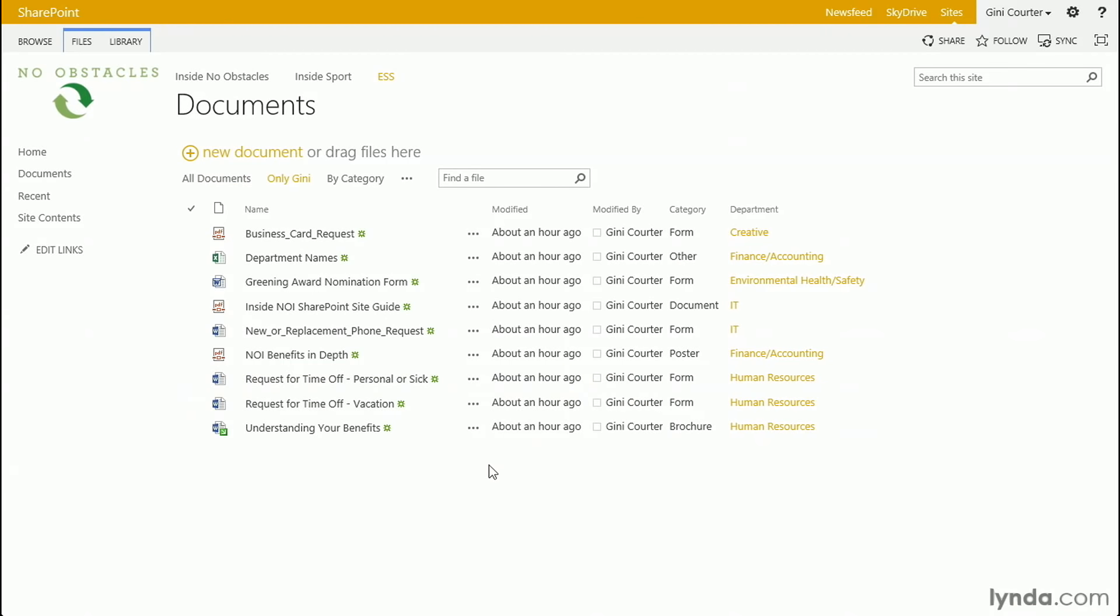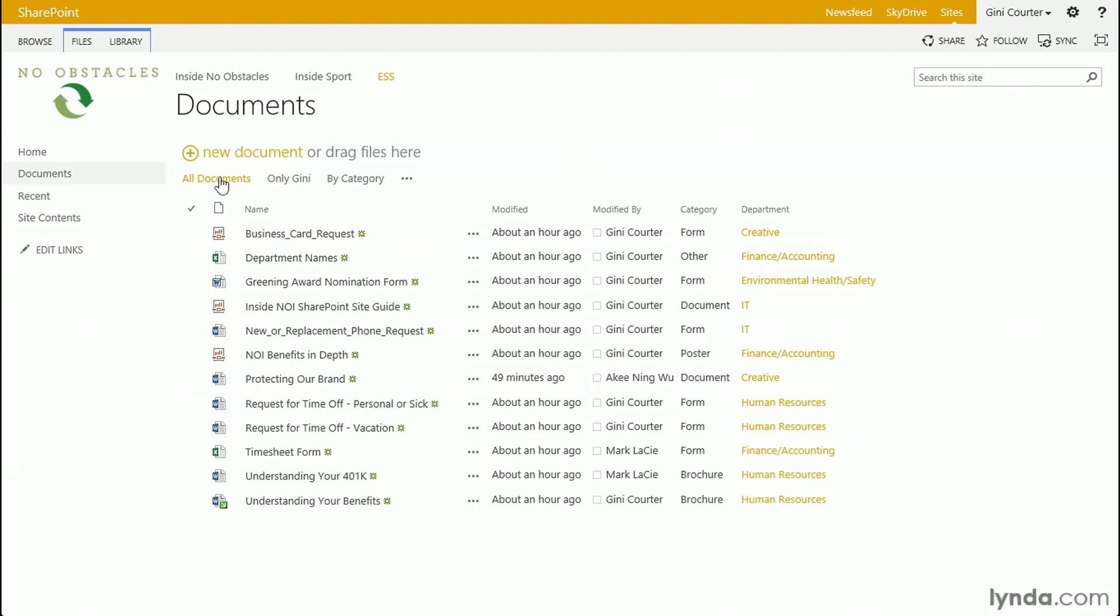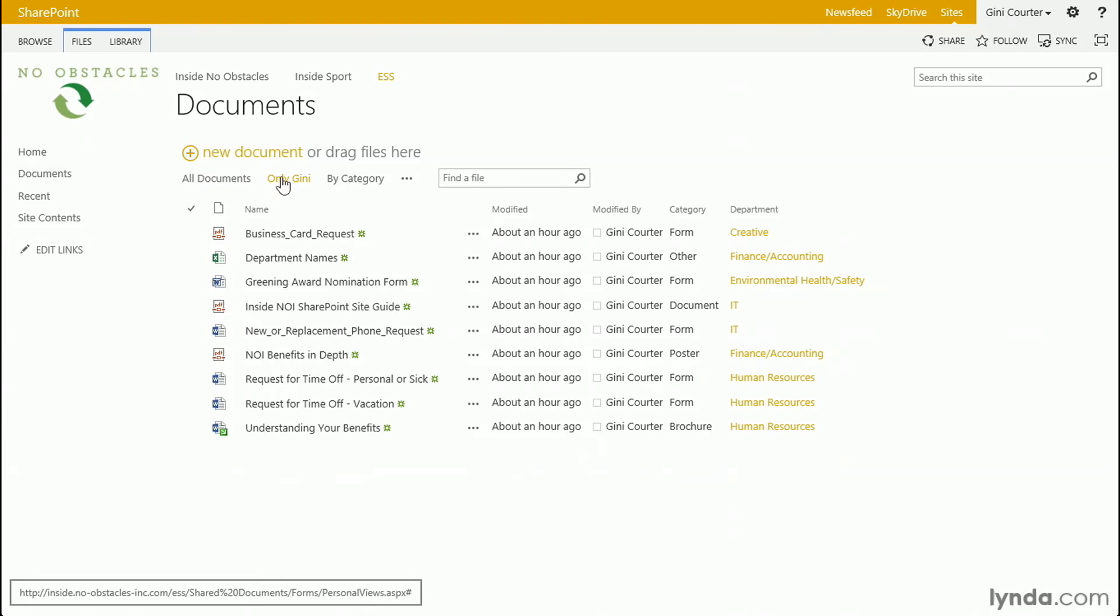I could even make it a personal view so that only I would see it and no one else would. And when I could quickly move to the only Ginny view, they'd all be amazed and they'd say, well, I wish I had a view like that. And Mark would want a view and Aki would want a view and Gerald would want a view. And sooner or later, everybody would want their own view.